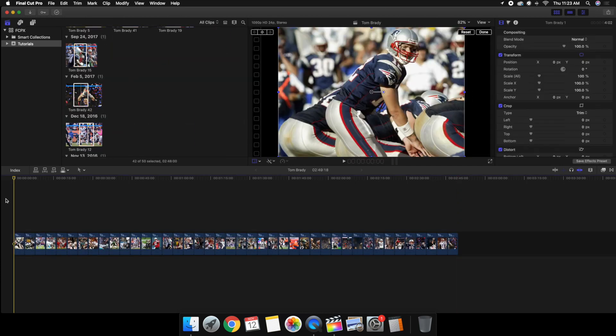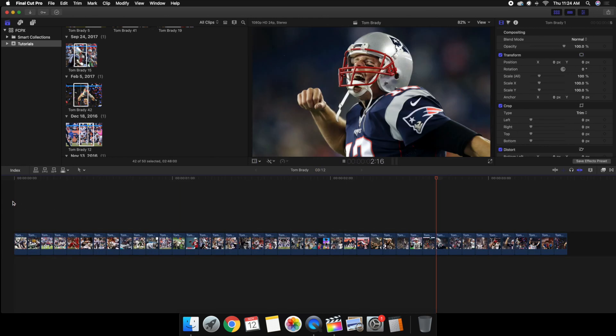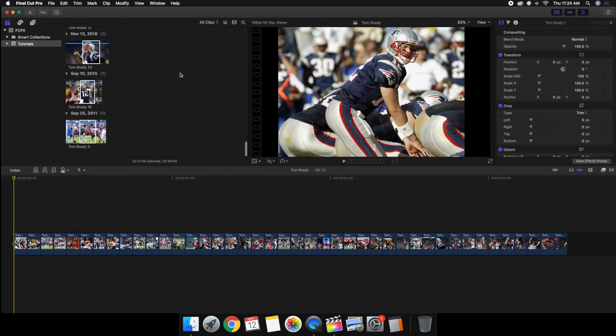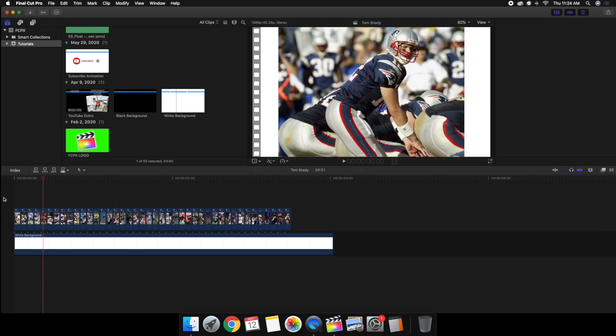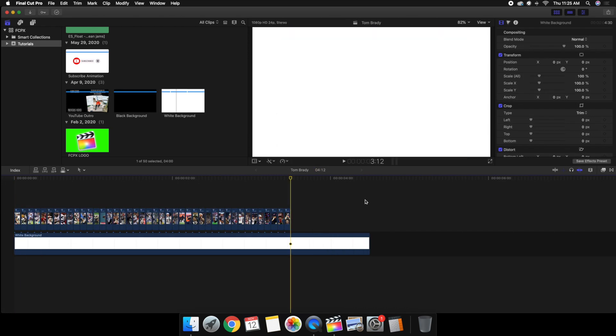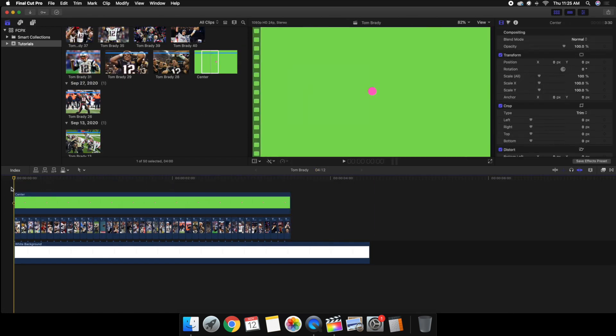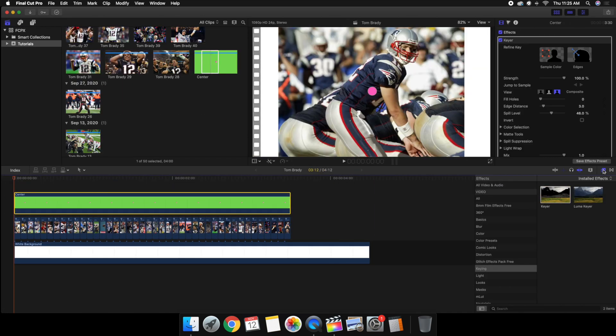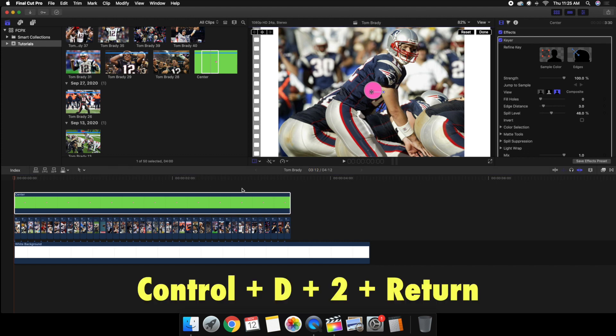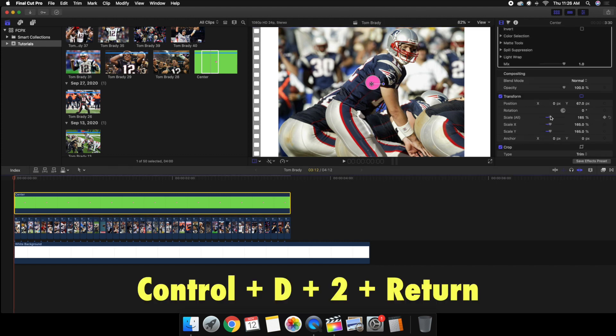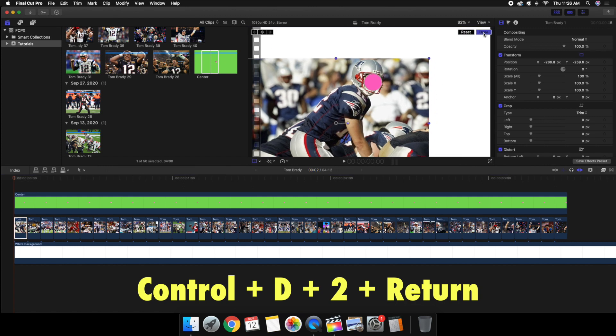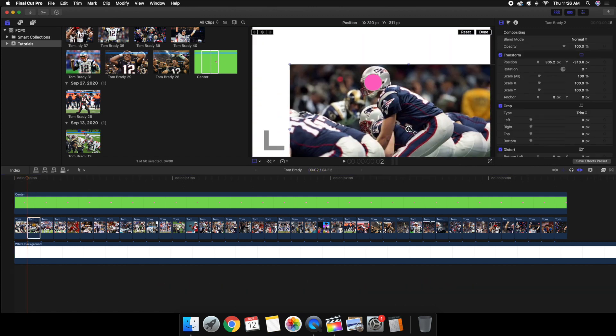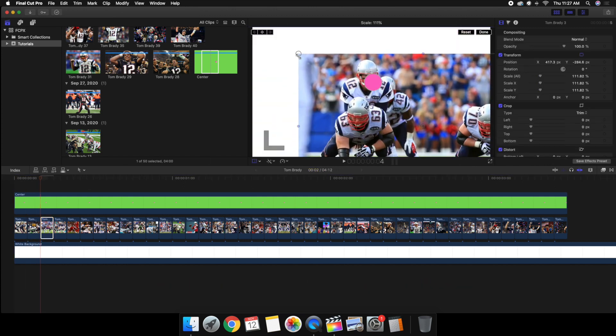Once you find the images you want to import them into Final Cut Pro 10. Now one thing to keep in mind is you want to make sure that all of the clips or all the images are exactly the same duration. I set them all at two frames each. The keyboard shortcut is going to be up on screen. I just press Control+D, 2, and then Return.